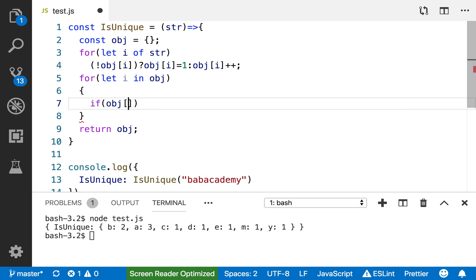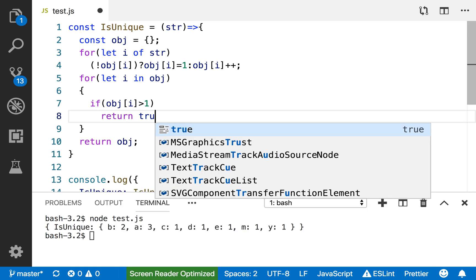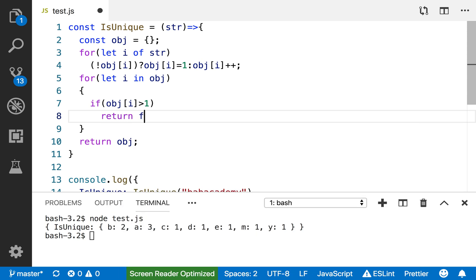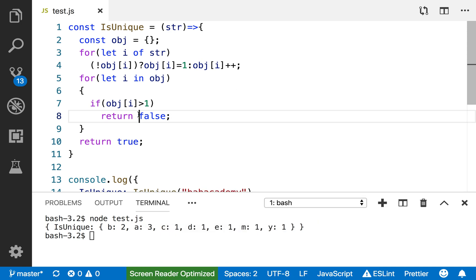Return false. And then if it is not, return true. So the example that I have here should definitely return false. Let's see. False. Beautiful.